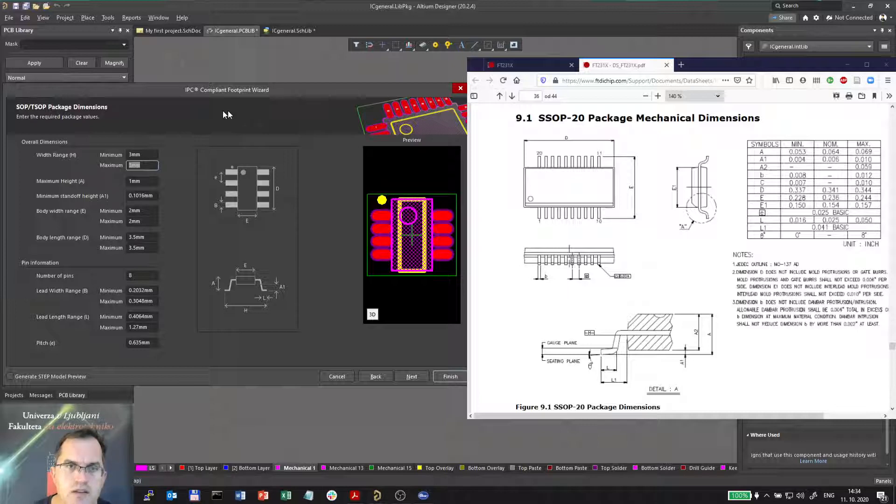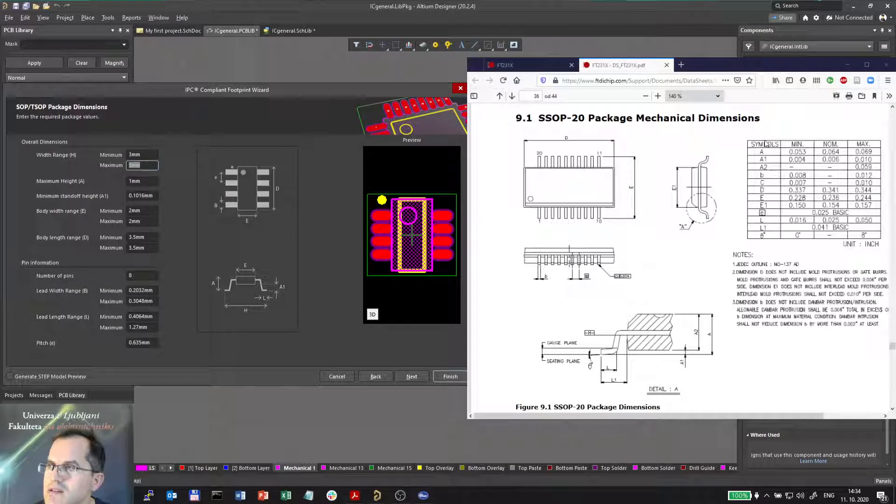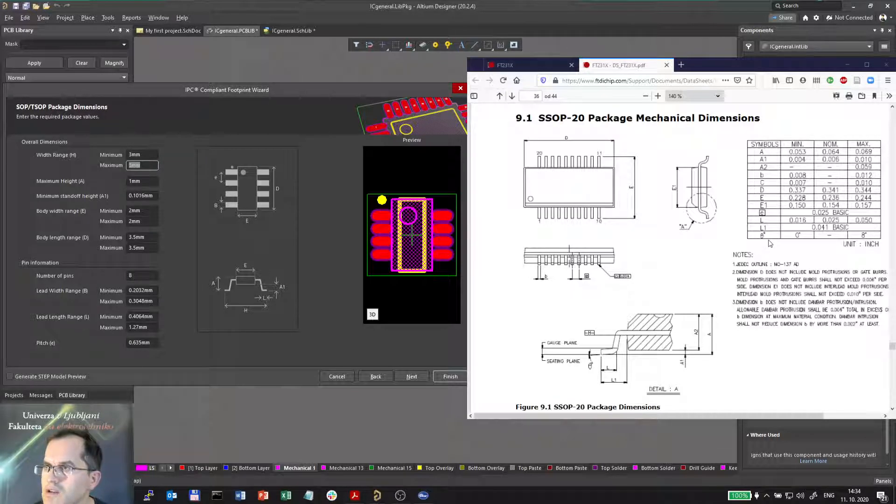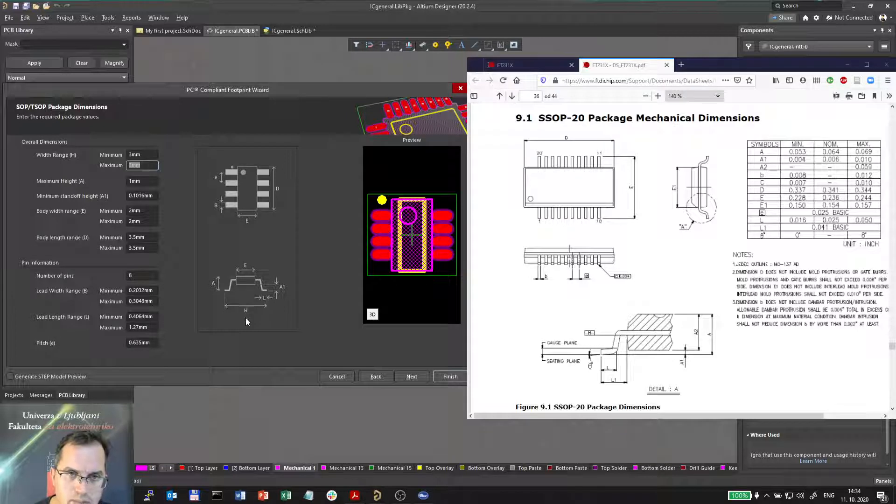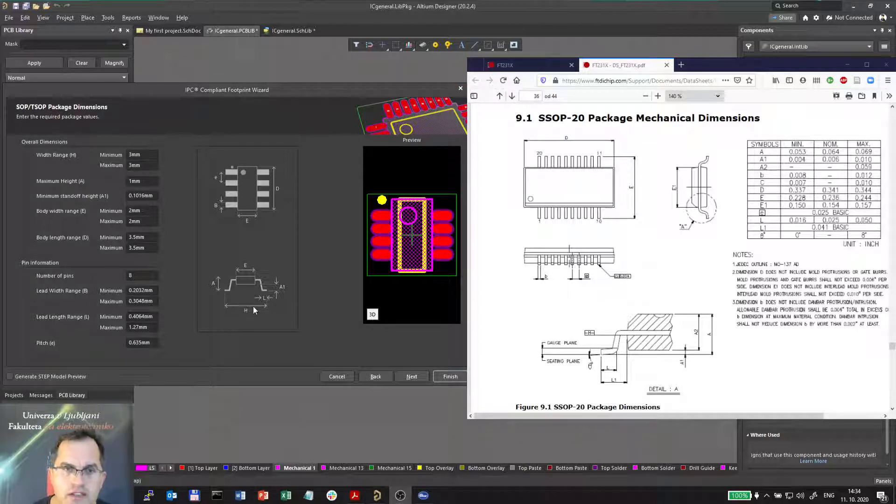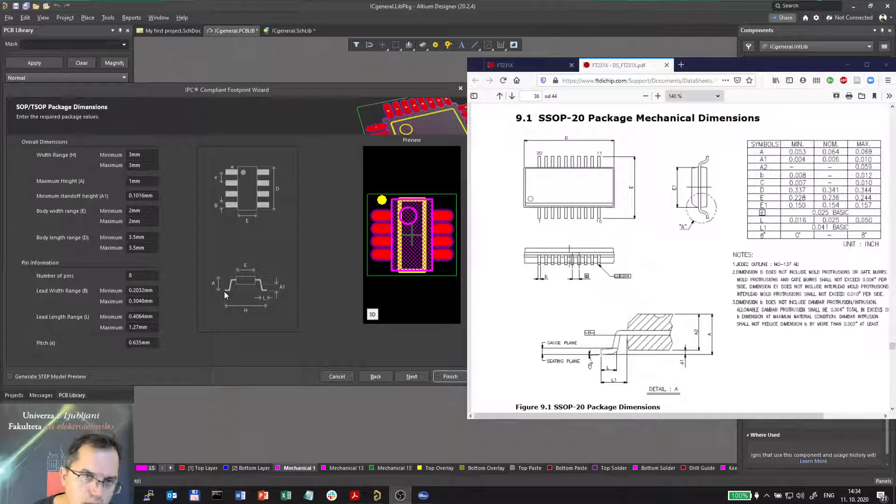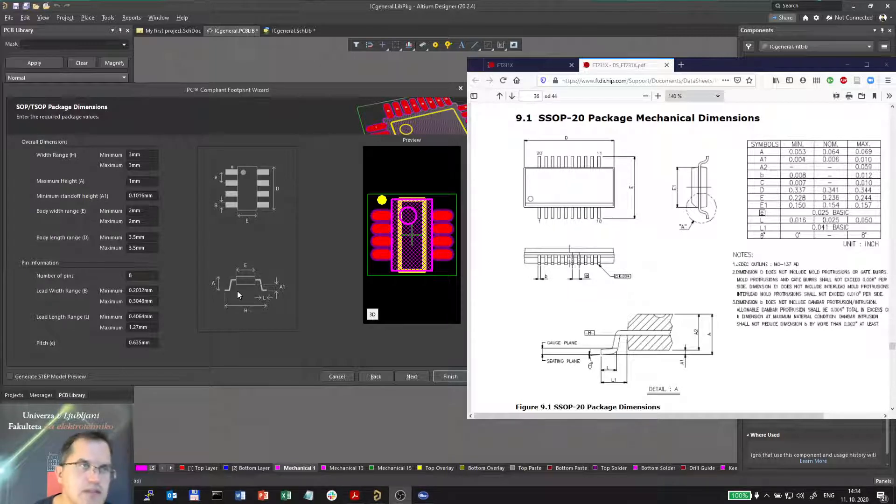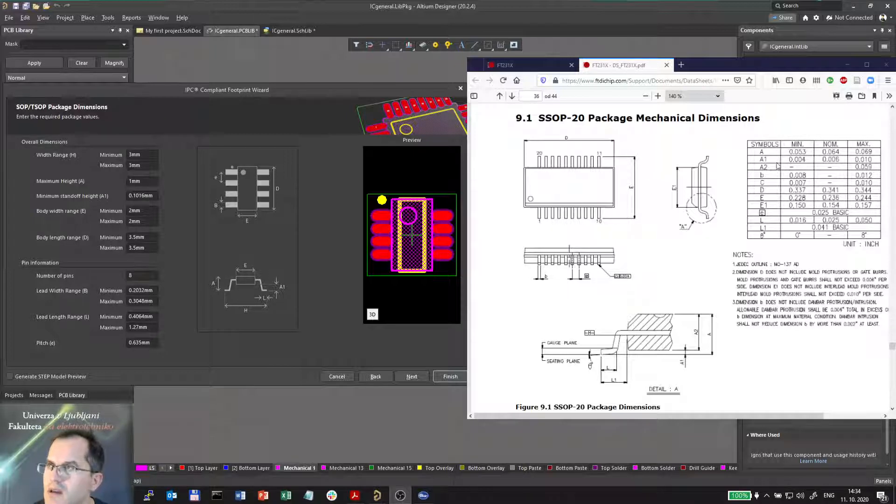So let me see what is E. Well, in this chart there is no E even, so I have to rely on the drawing here. The E is the width, the maximum width of the chip including the leads. E, what is E here? It's called E actually.